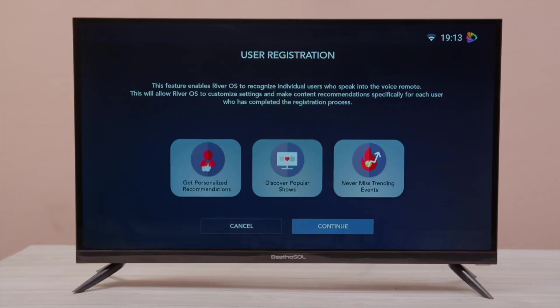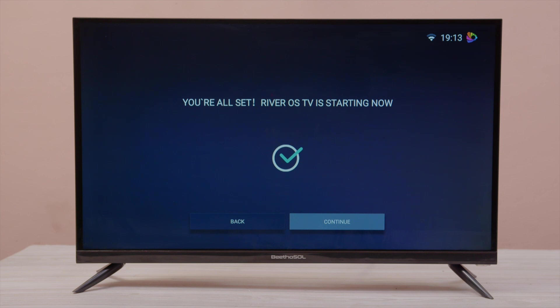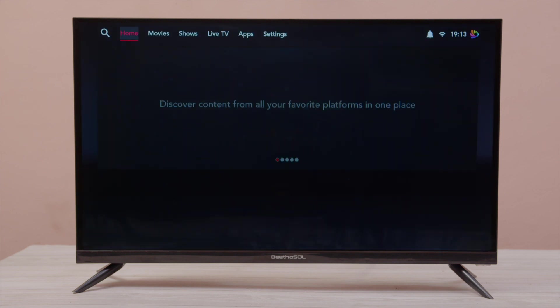If you want to register yourself, click Continue, or click Cancel to move forward. You are all set. River OS TV is starting now. Click Continue. Welcome to the home screen of Beethosol Smart Television.